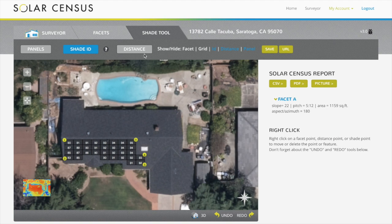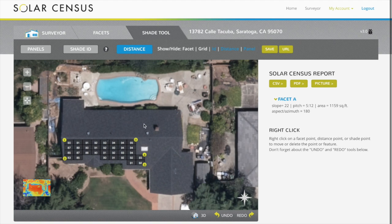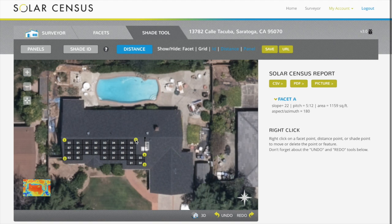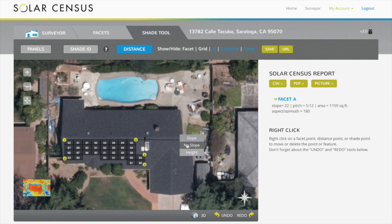Use the distance tool to measure. Click on two points and select whether you would like the measurement to be slope adjusted or an absolute measurement by selecting no slope.